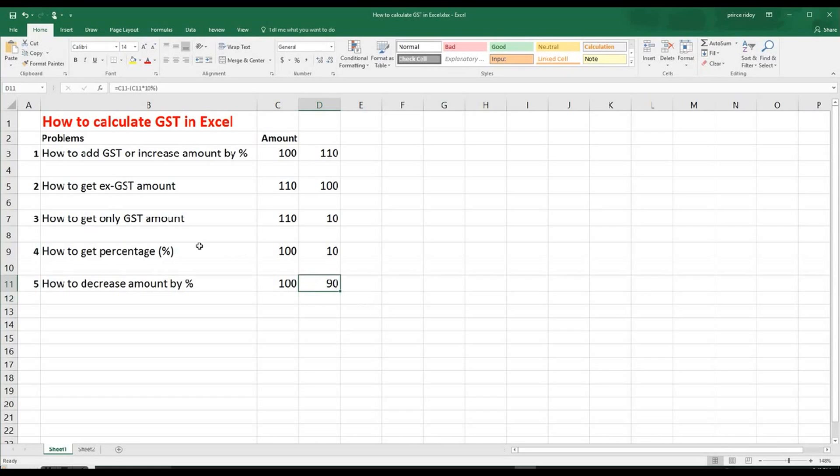So we decreased it by actually 10% in this case. So again, you go back to the formula bar and you can see here that 10% decrease from this $100. So that's how actually we need to do all these things.